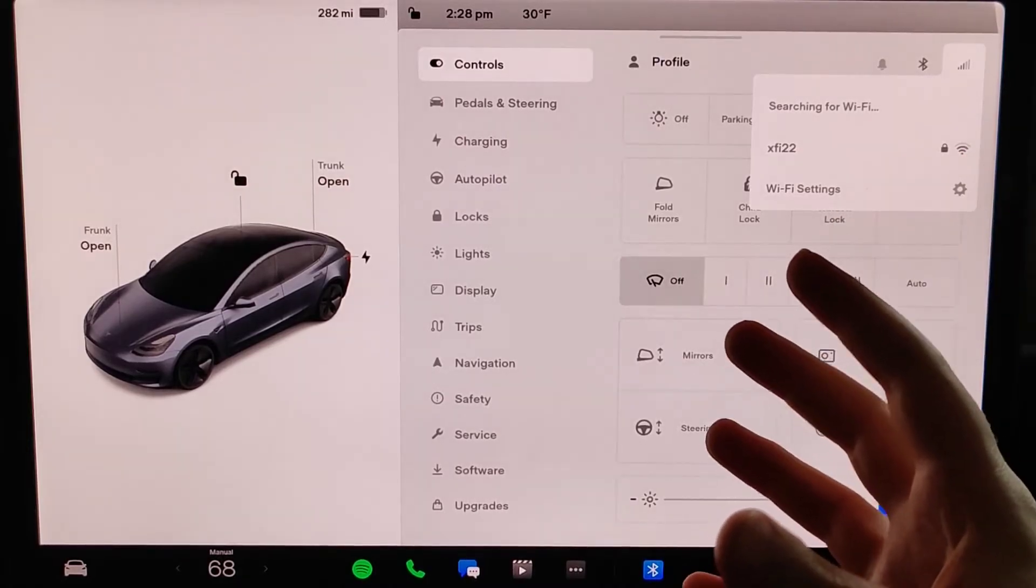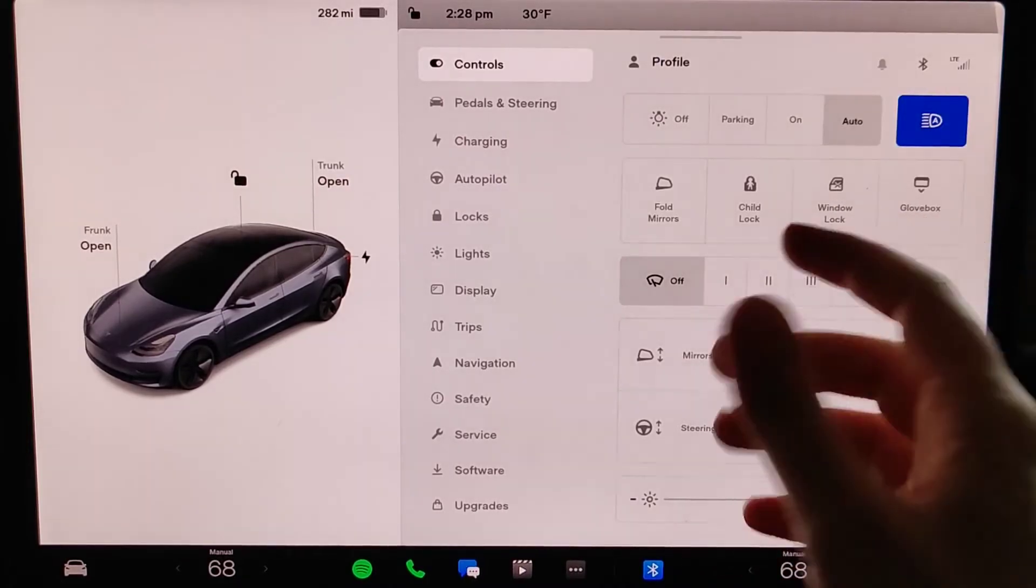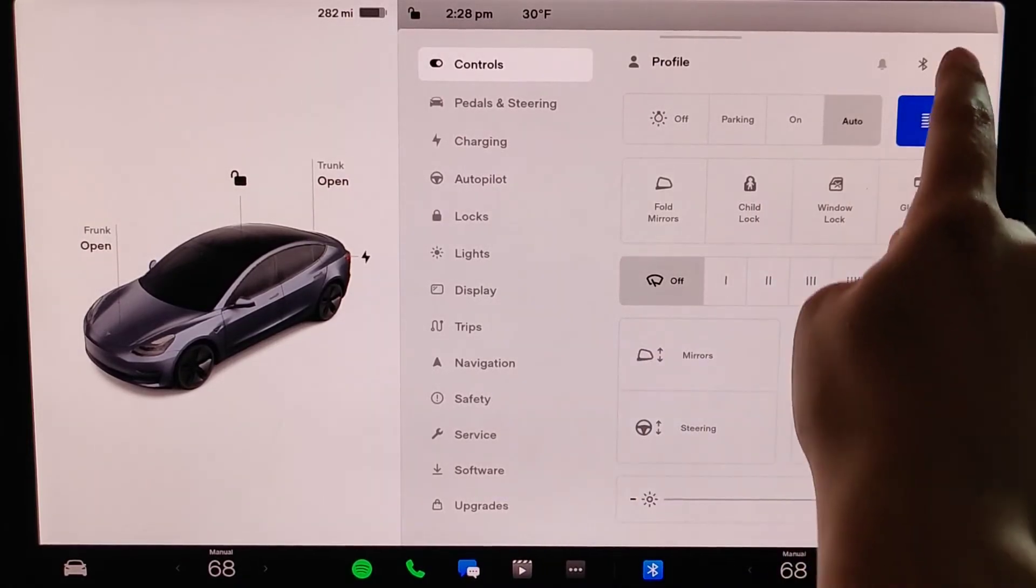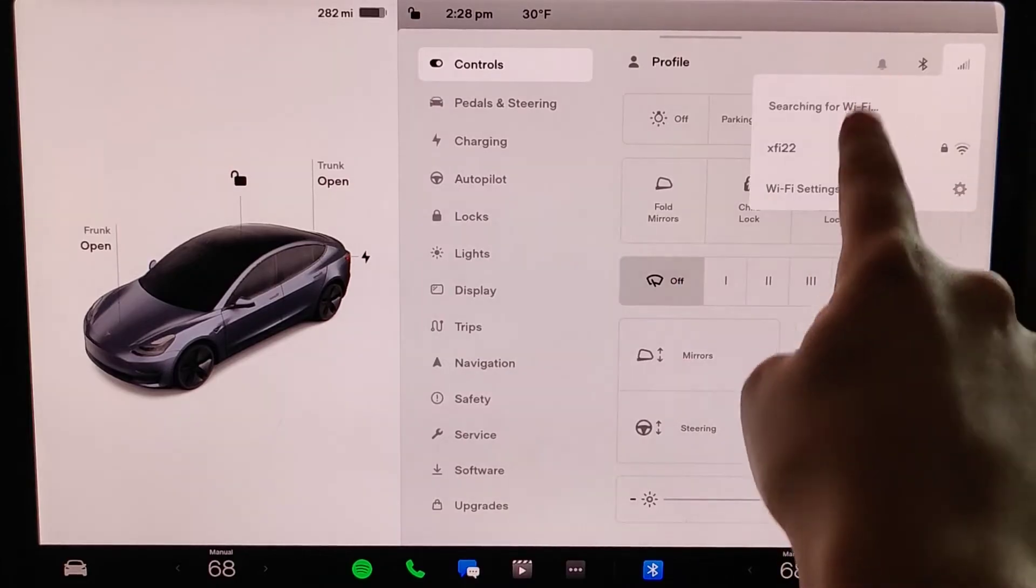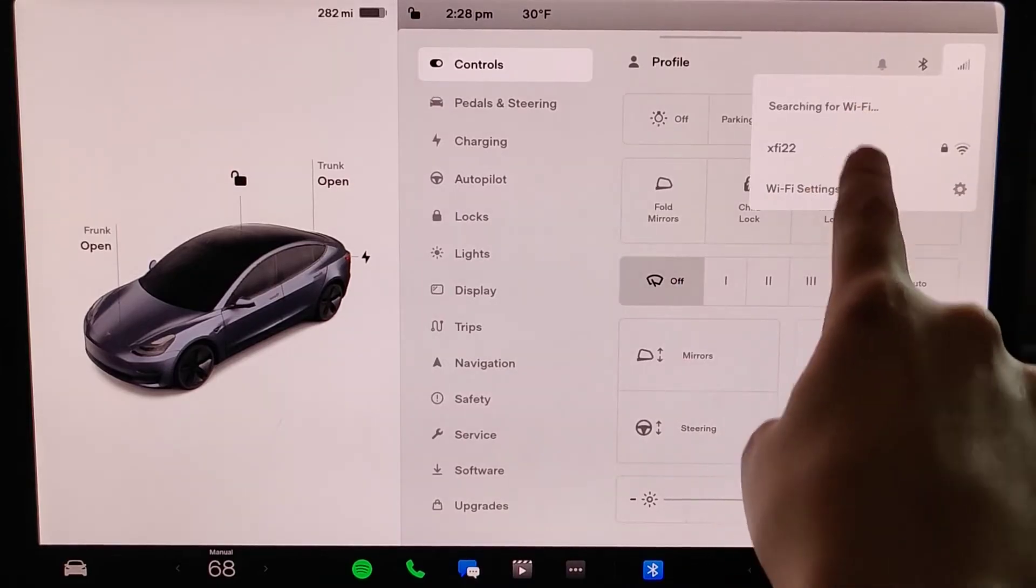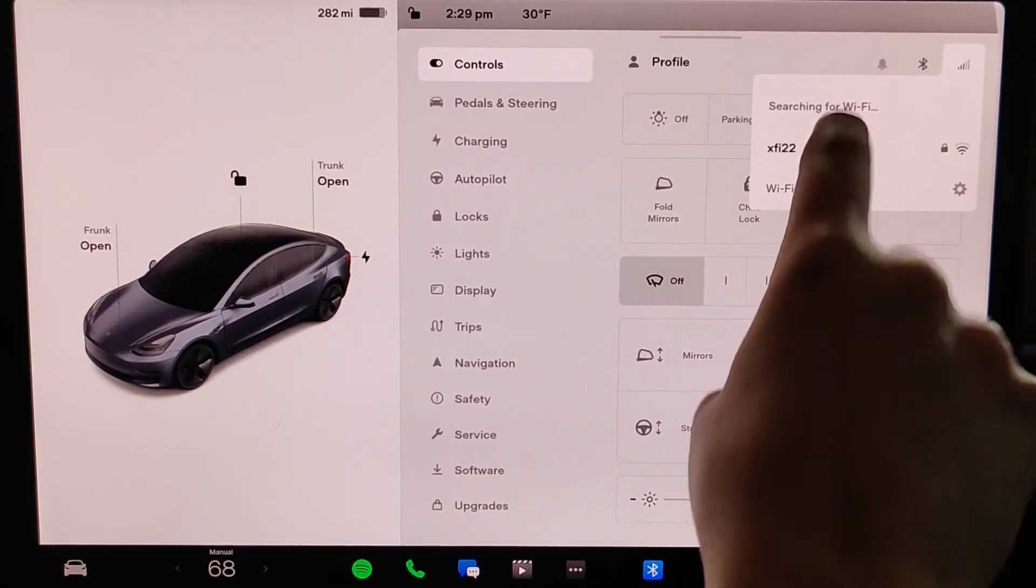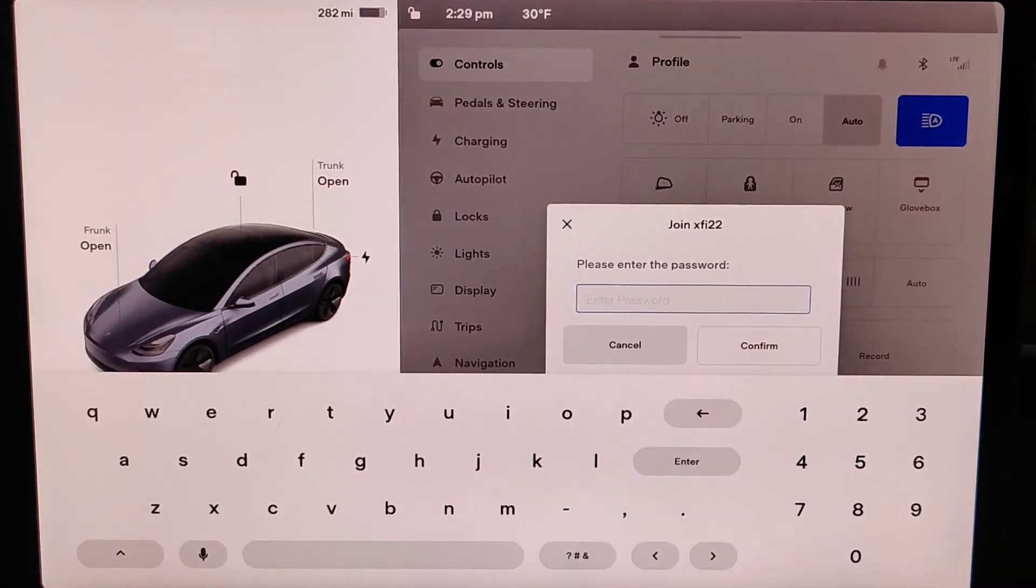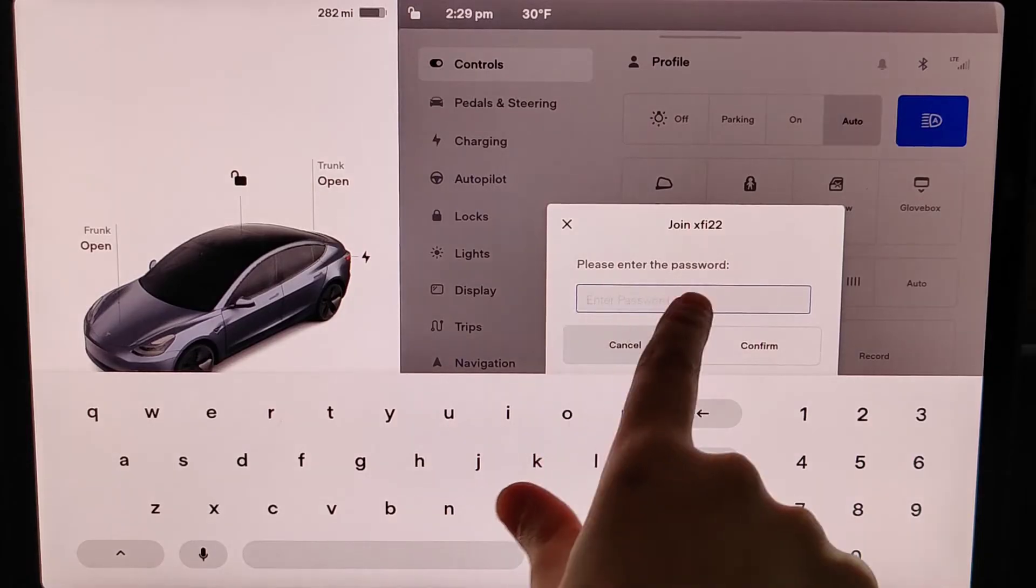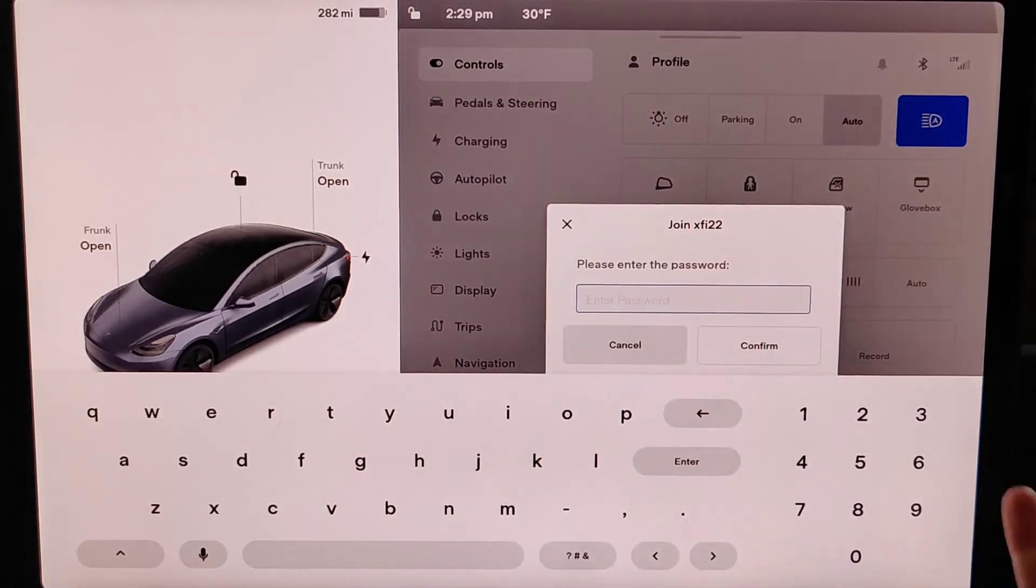But once you have your Tesla vehicle close enough to your Wi-Fi router that it's showing up here in the Wi-Fi area, you can click on your Wi-Fi router, and then you need to enter in the password for your Wi-Fi router.